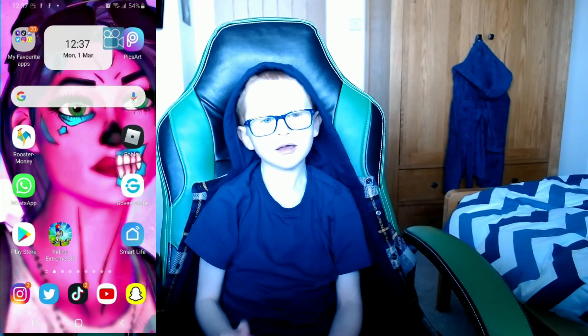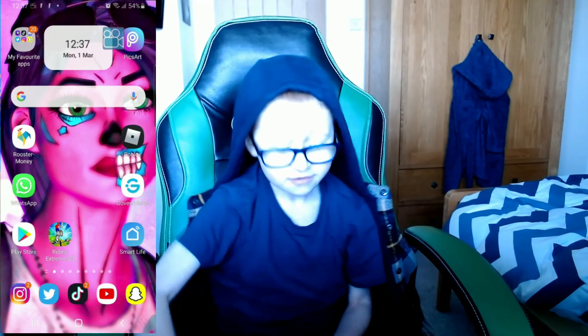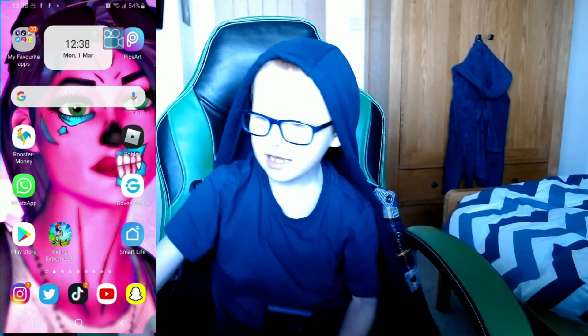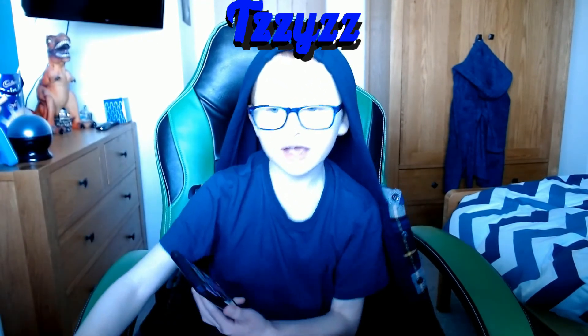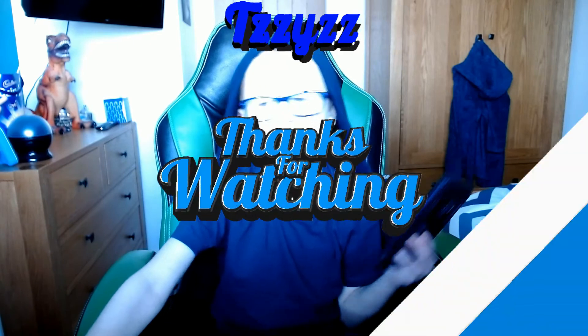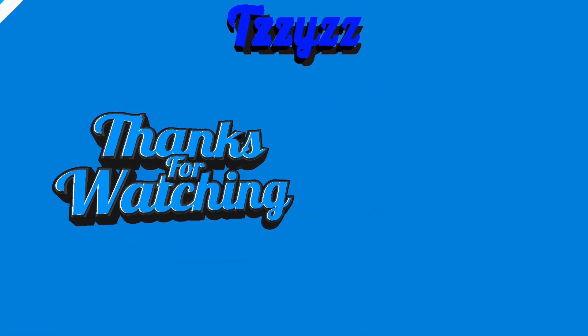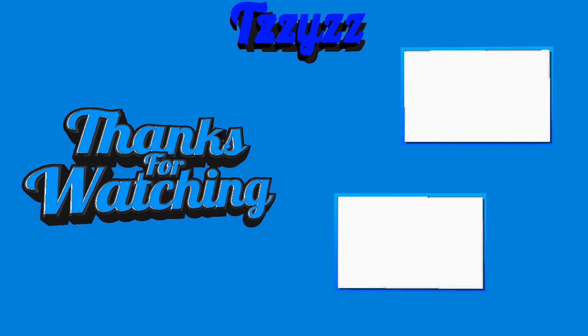That's going to be it for today's video and I'll see you next time. Peace out.